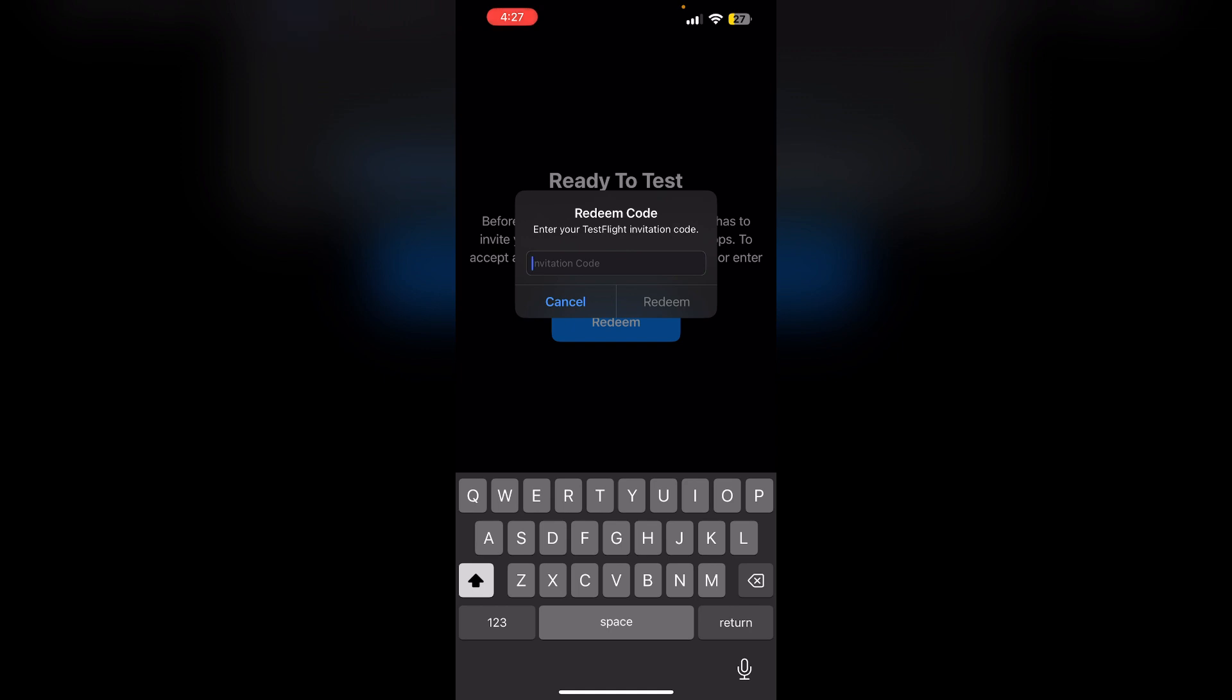consider contacting the app developer for assistance or ask them to send another invitation code.